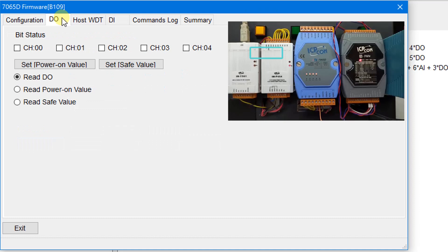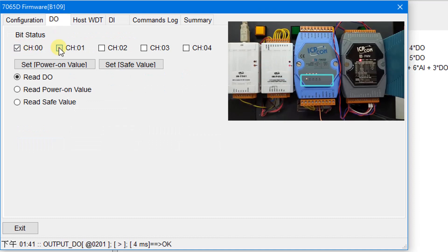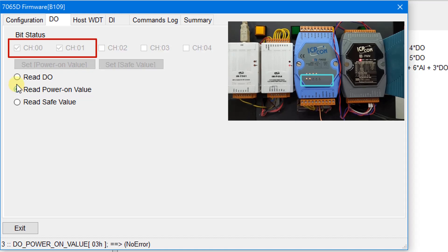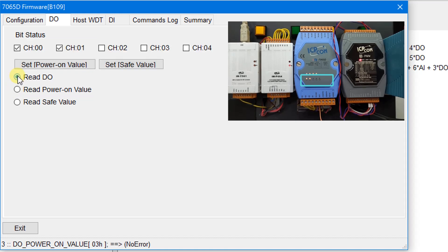On the DO page, you can set the power-on values. Check the value, then click Read DO and close the window.